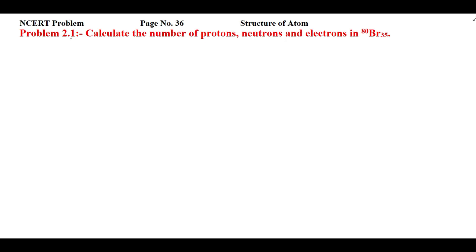This is NCERT problem 2.1 from page number 36 of Structure of Atom. Calculate the number of protons, neutrons, and electrons in Bromine-80/35. So you are having an element that is Bromine-80/35, and you have to find the number of protons, neutrons, and electrons.